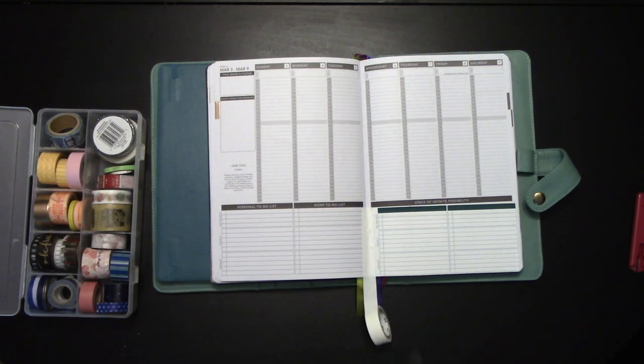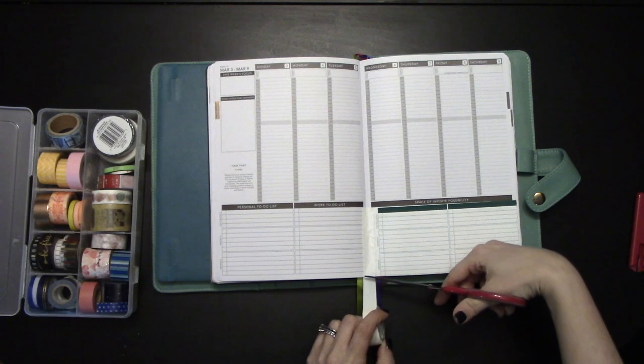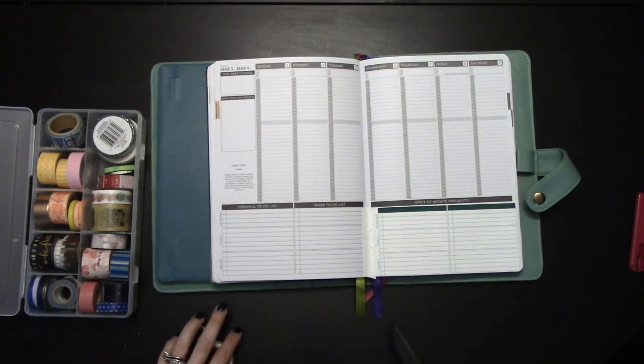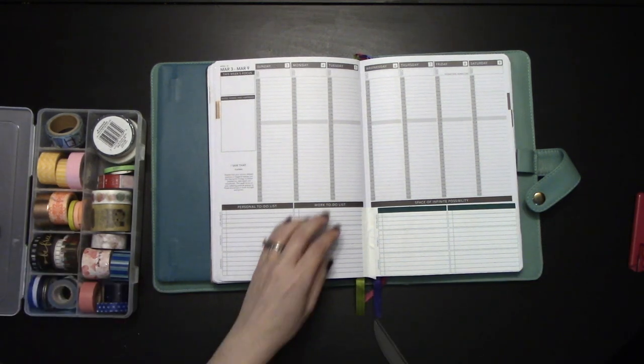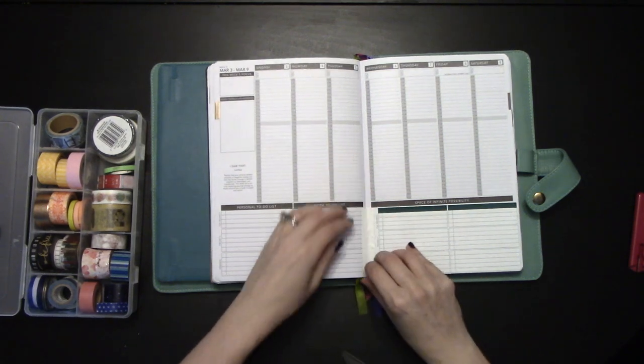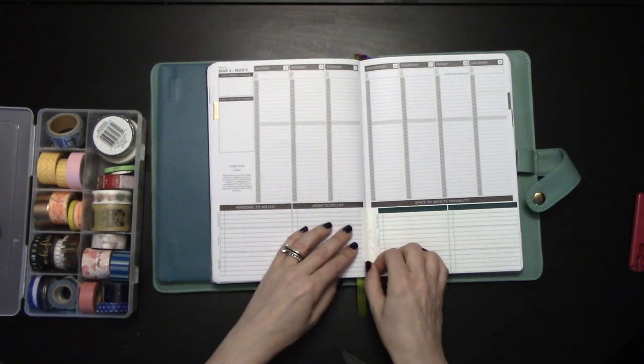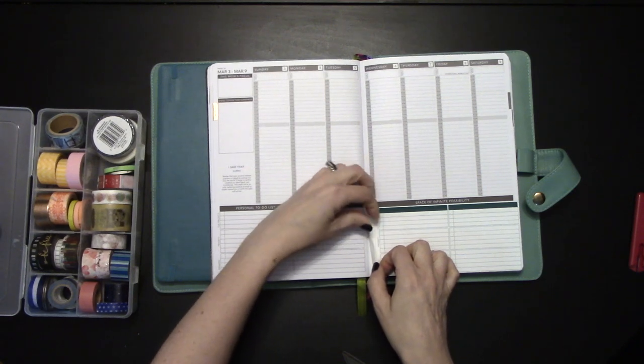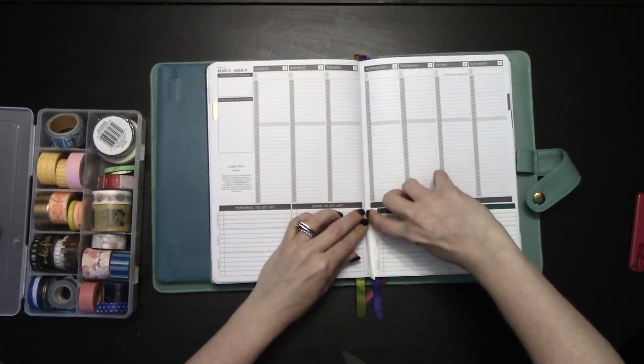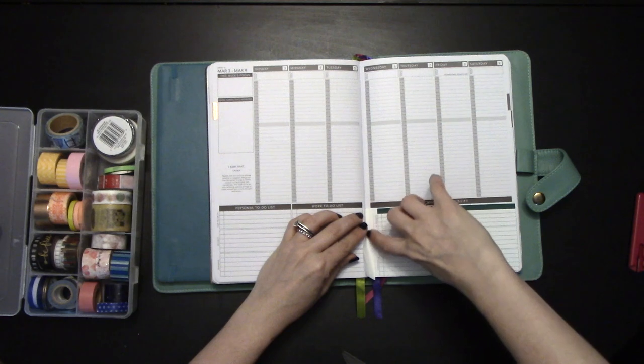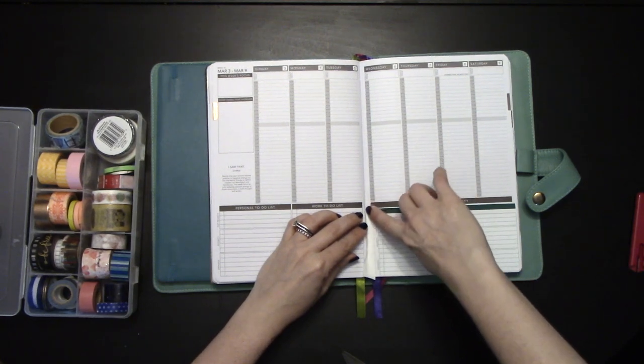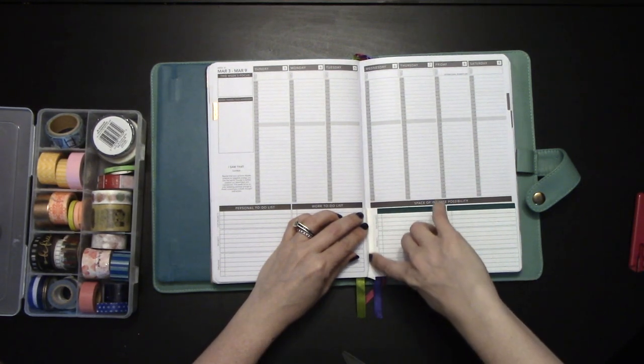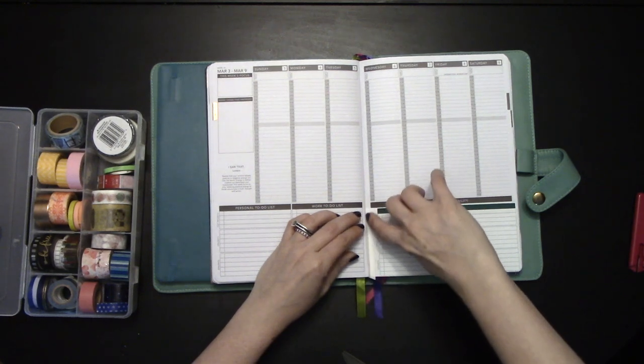Like so. And I can trim that up a little bit later. I'm going to remove it from the one side. Nice thing about washi is it's super removable. And really stick it into that crease there to make sure that it's very firmly holding into the book.